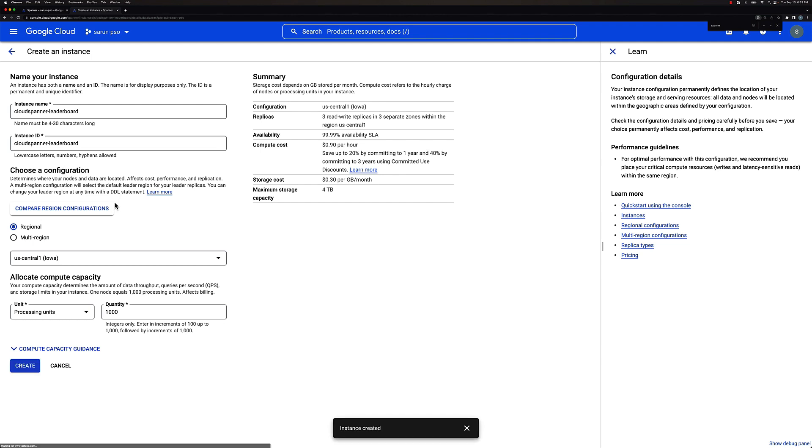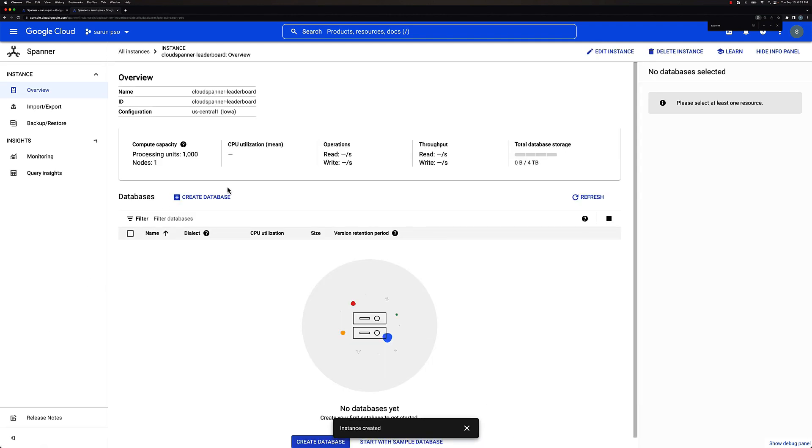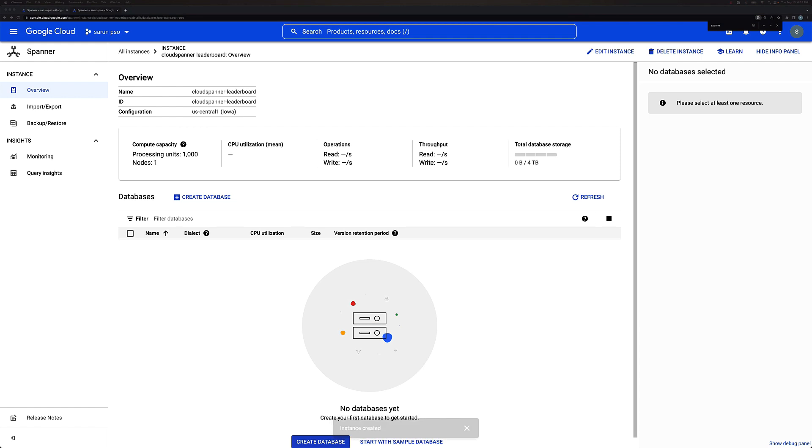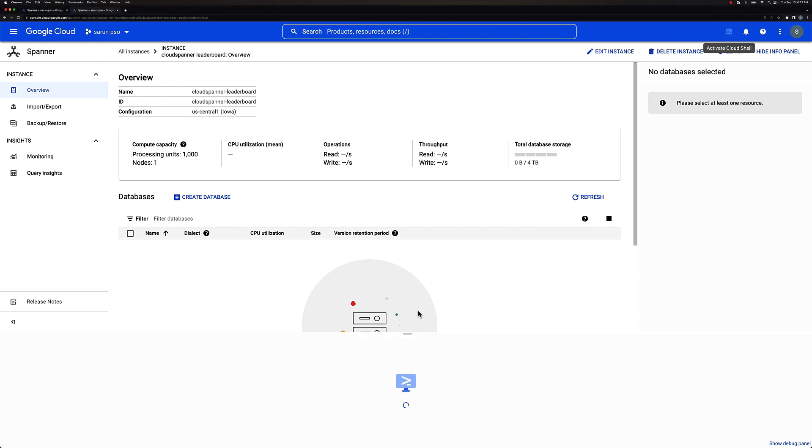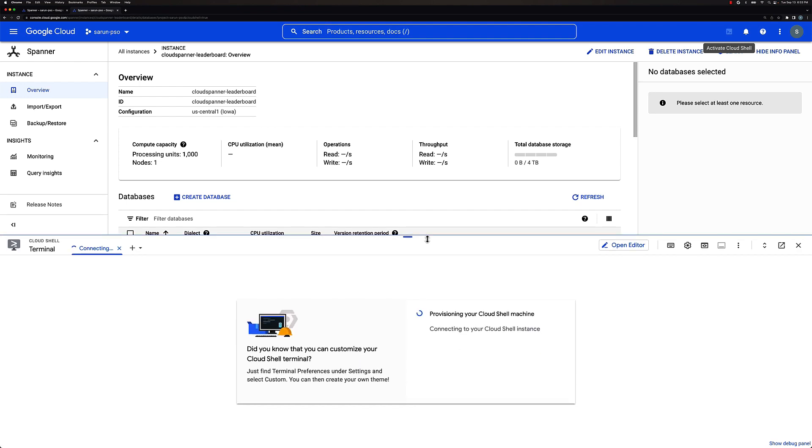This will take a couple of seconds to create. Yeah, so it's already created. So once this is created, then we will go ahead and go to the terminal. You can open a cloud shell here. Let me increase the size of the window so that we could see what's going on.